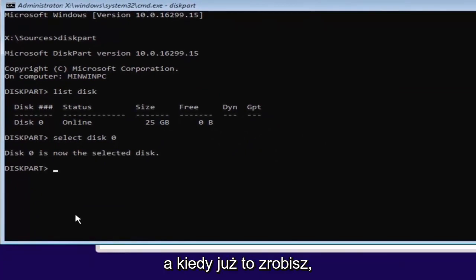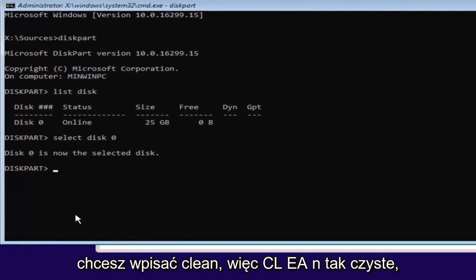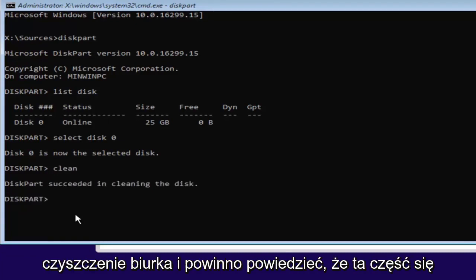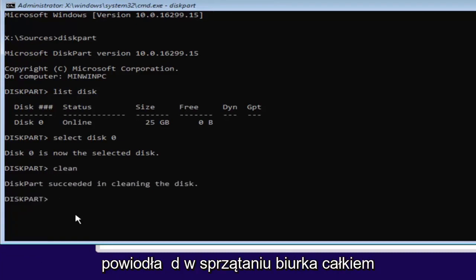And once you've done that, you want to type in clean. So C-L-E-A-N. Then hit enter. This will begin cleaning the disk. And it should say diskpart succeeded in cleaning the disk.